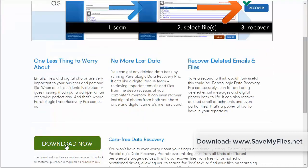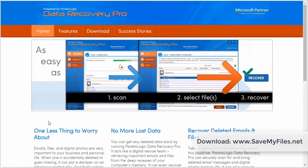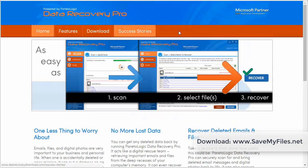You can just come down here and click download now for the trial version. And you can see all the features of it, read success stories, and see that this company is a Microsoft partner.